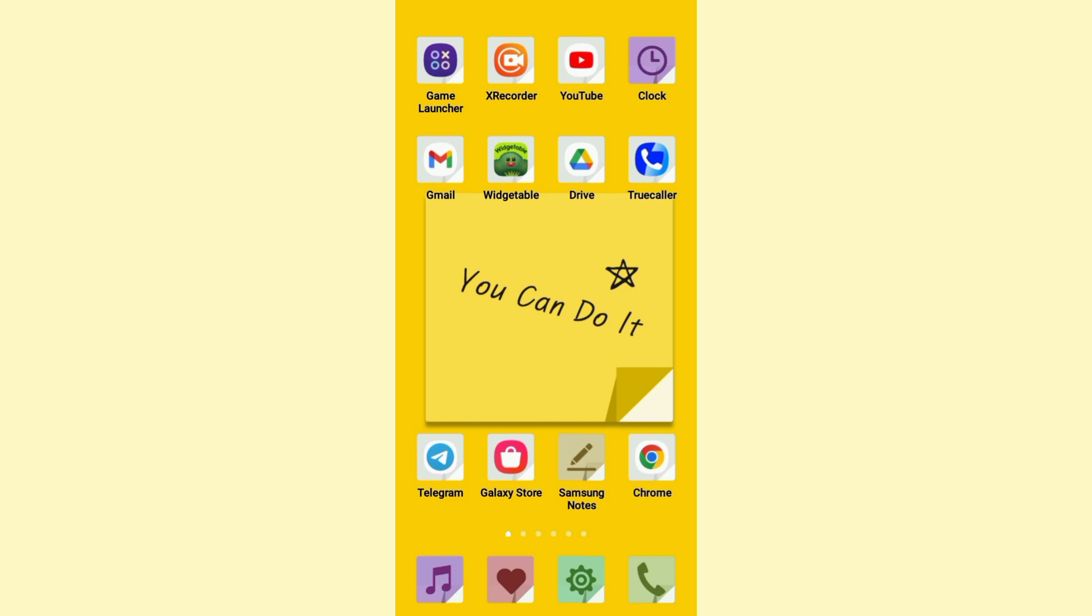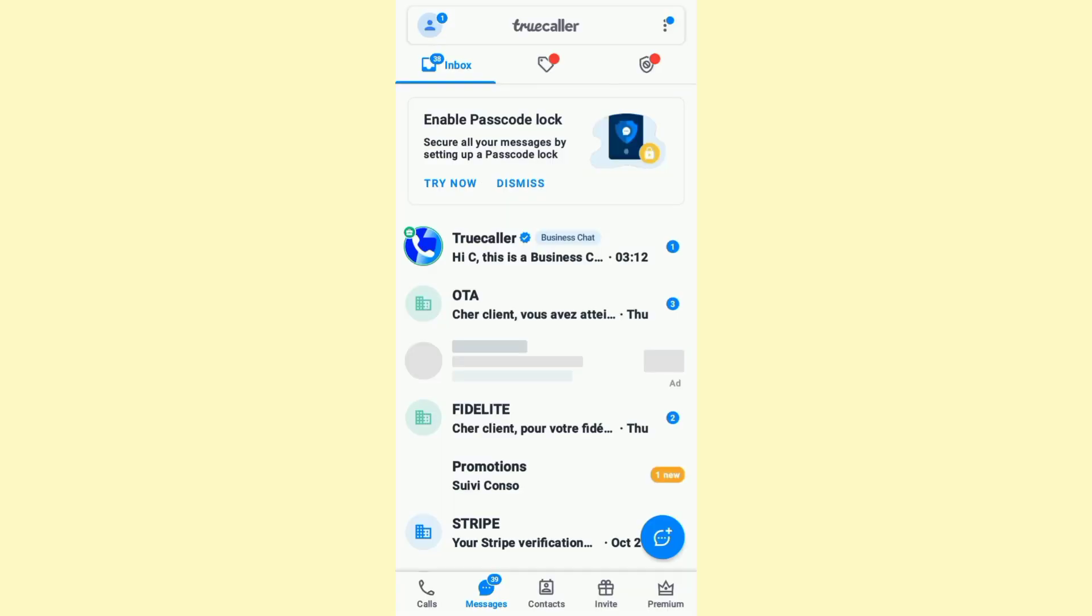Just follow these steps. Go ahead and open up TrueCaller. Once you do that, click on the three dots at the top right.